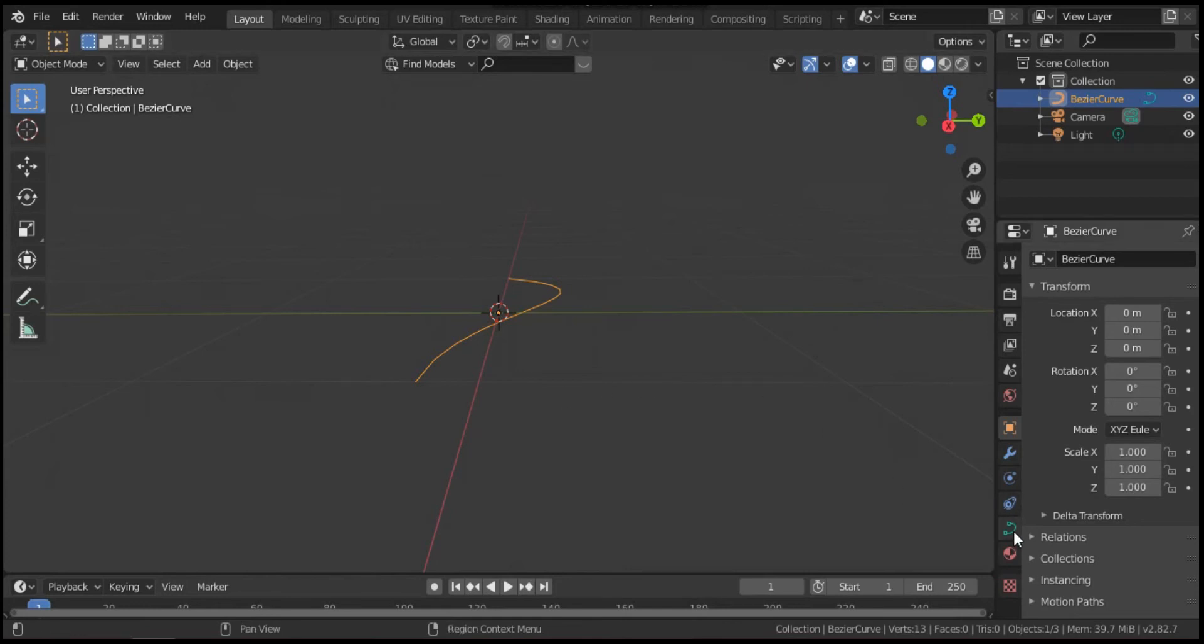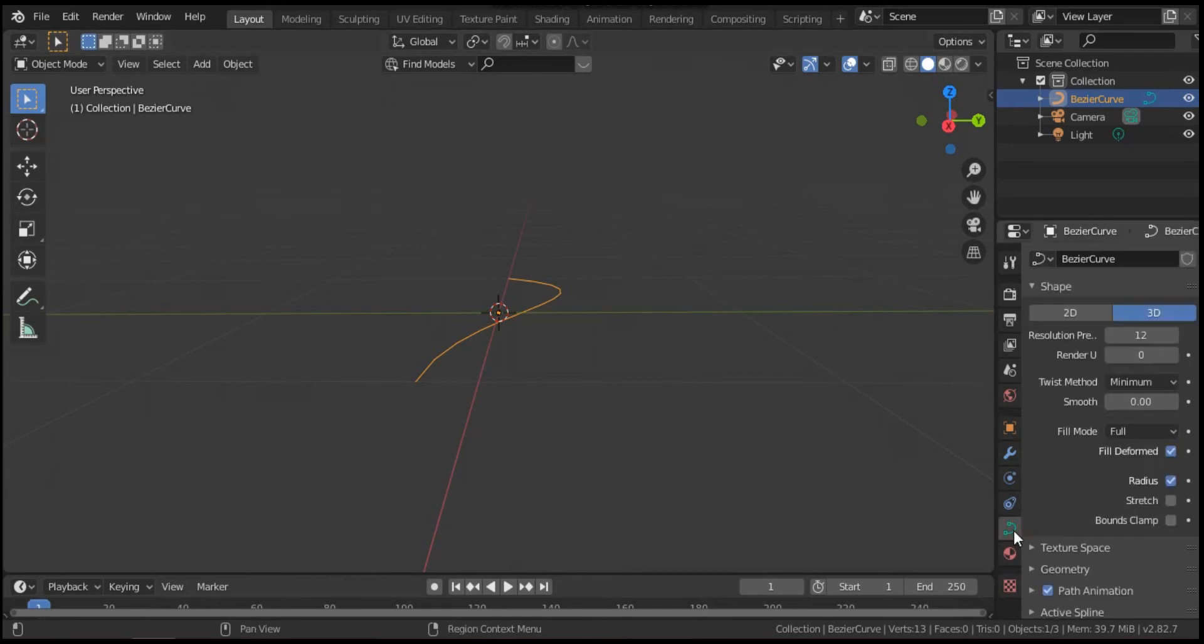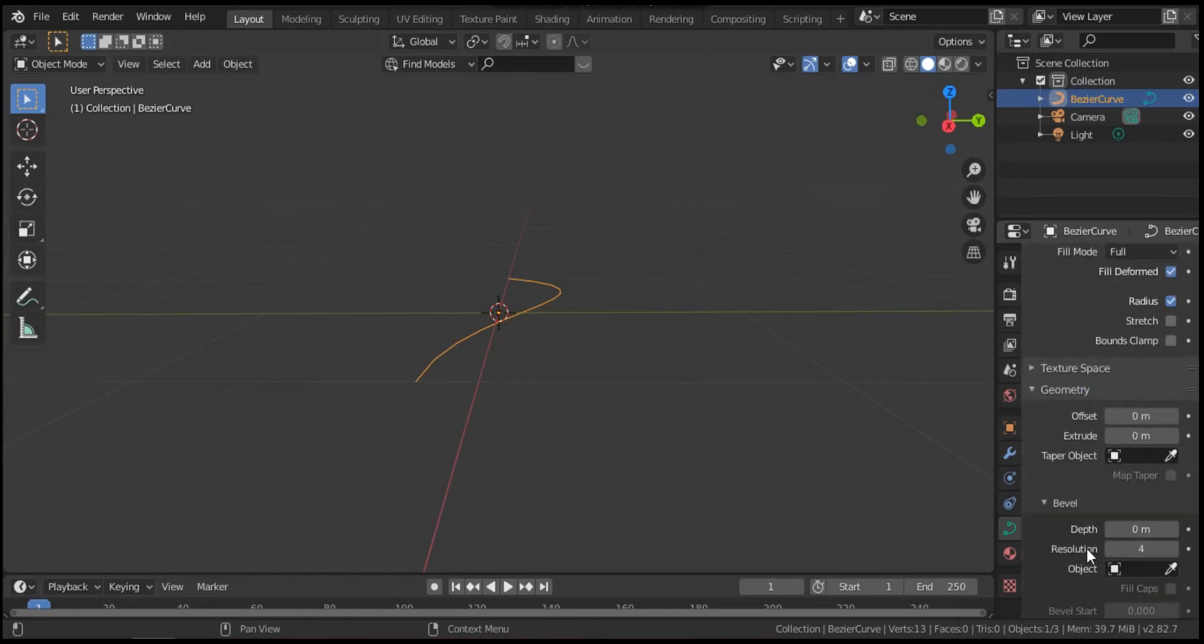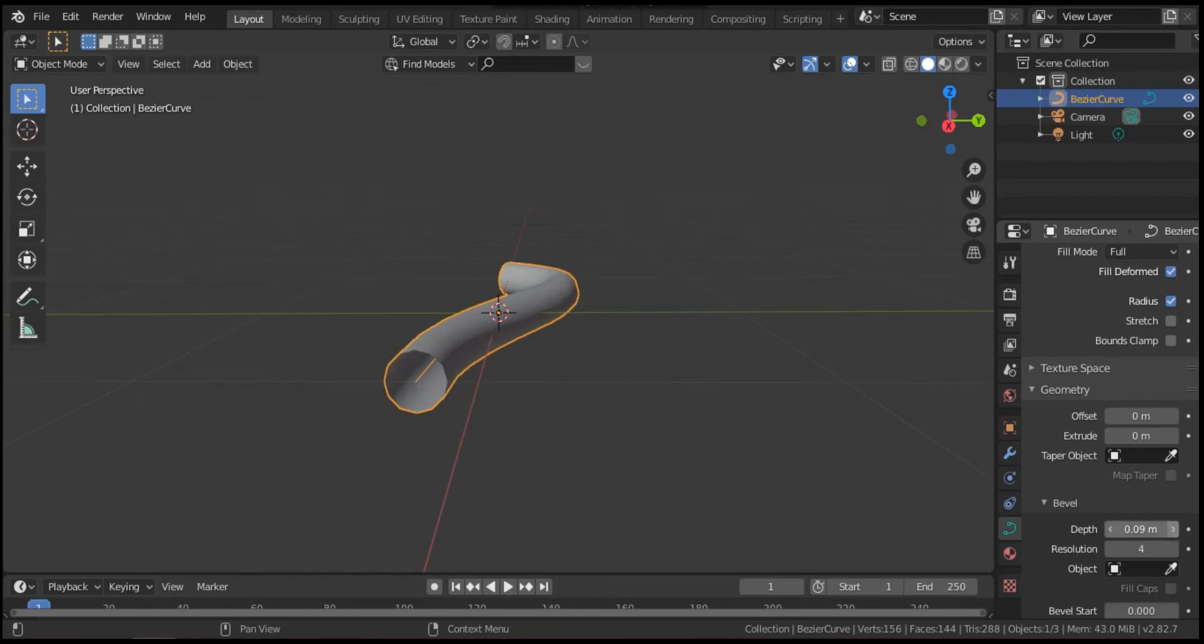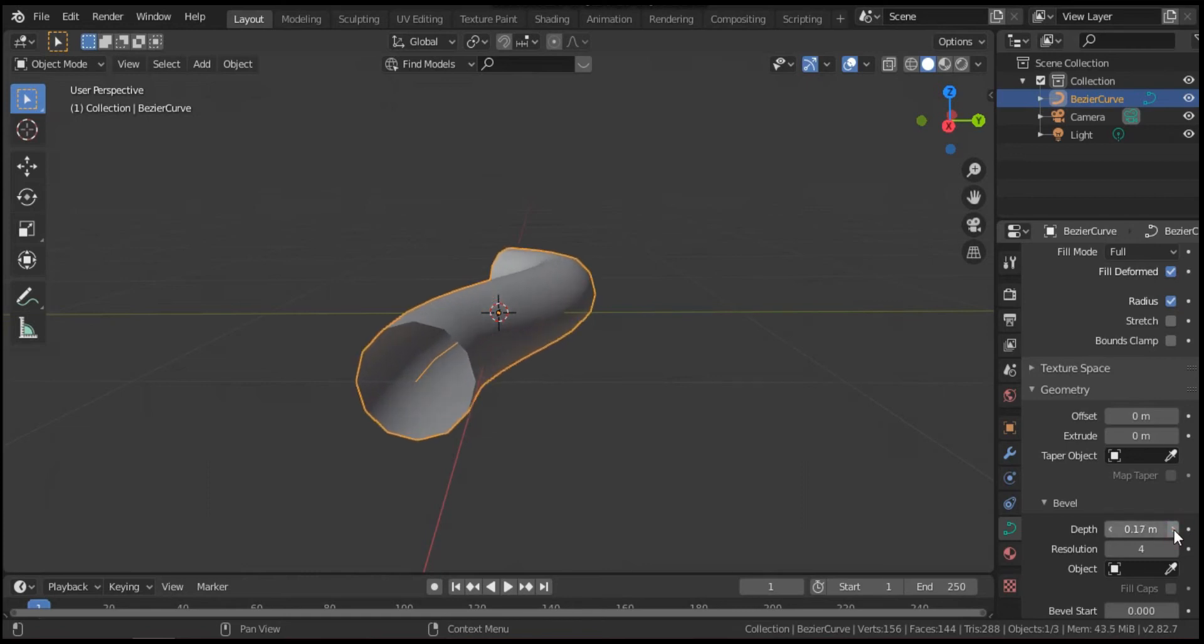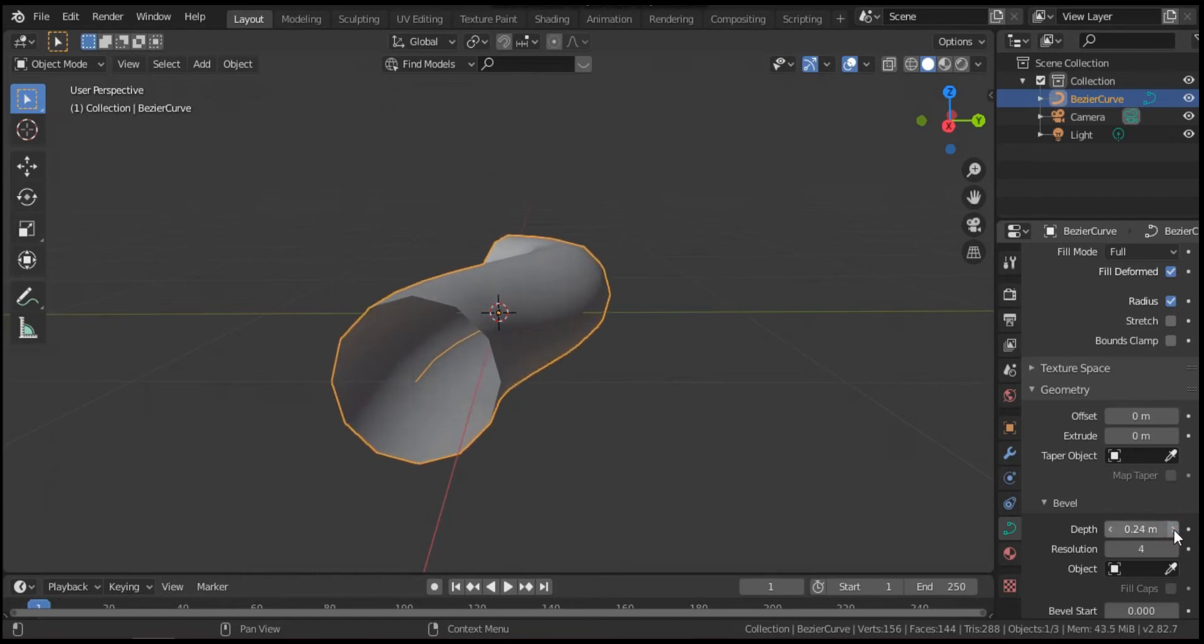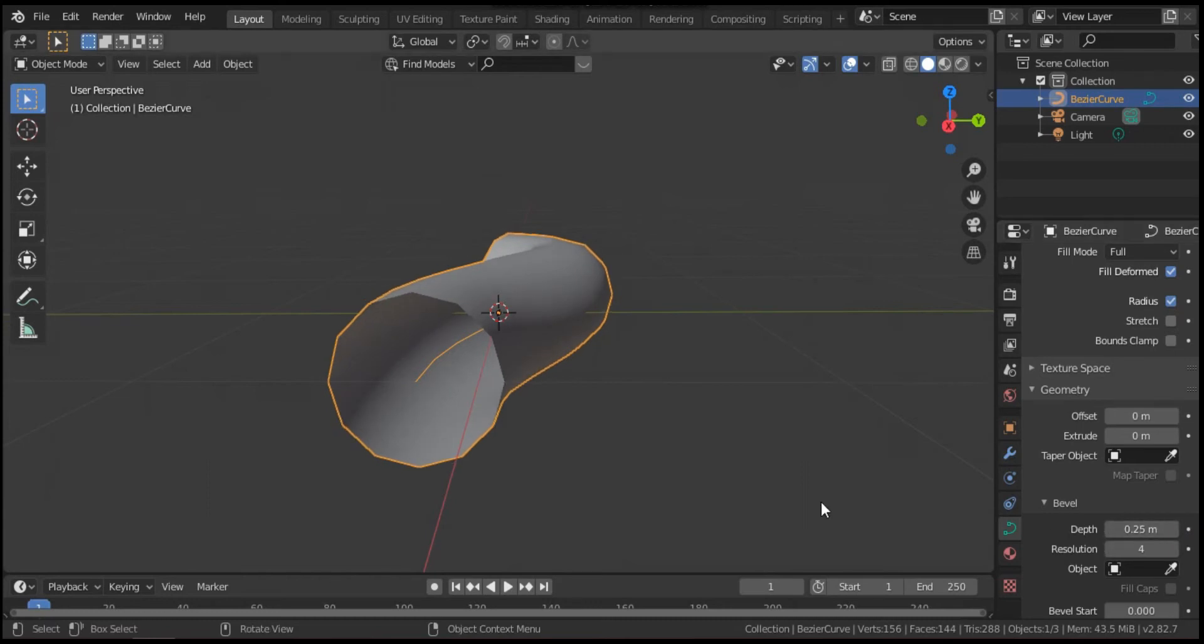Hit object properties, go to geometry here and scroll down to increase the depth. As you see, our blood vessel starts to appear. I think it's good. Now to have a texture, this blood vessel should be converted to mesh.